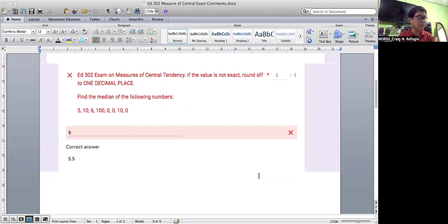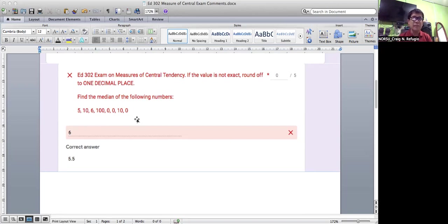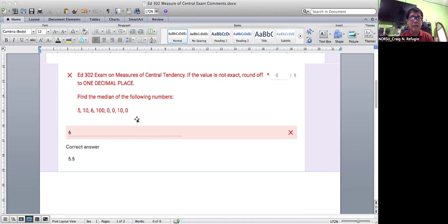The total number of data found in the set is 8. To get the median, 8 divided by 2 gives 4 — as I discussed in the measures of central tendency video. So count 4 starting from the lowest, and count 4 starting from the highest. Following that process, you will get two middle items. The two middle items in that case are 5 and 6.